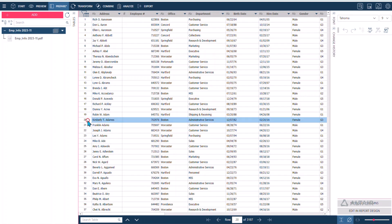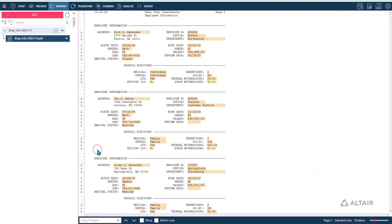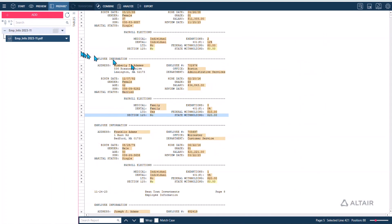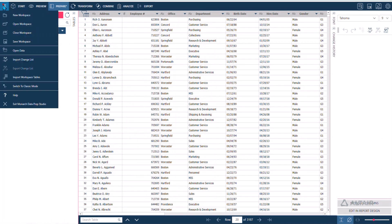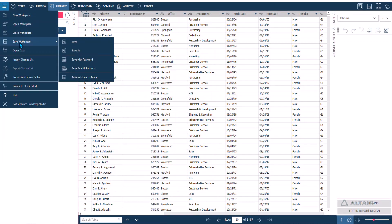You can export data in the file format you need for further use. Monarch's automated processes eliminate the need to work with your IT department on data extraction, saving you time and creating trust in your output.